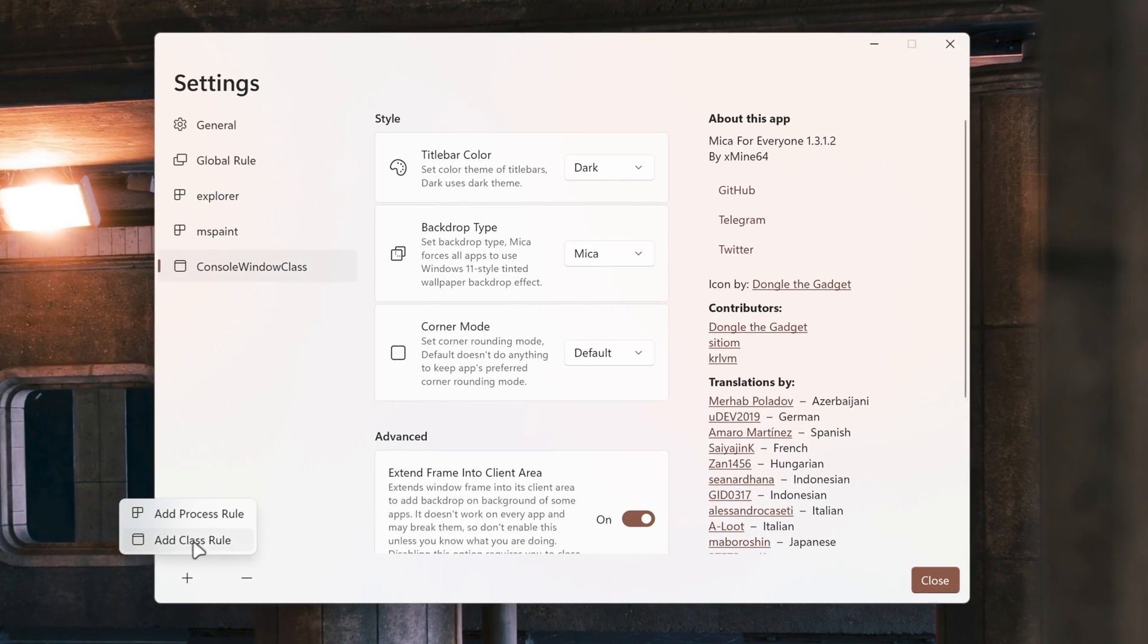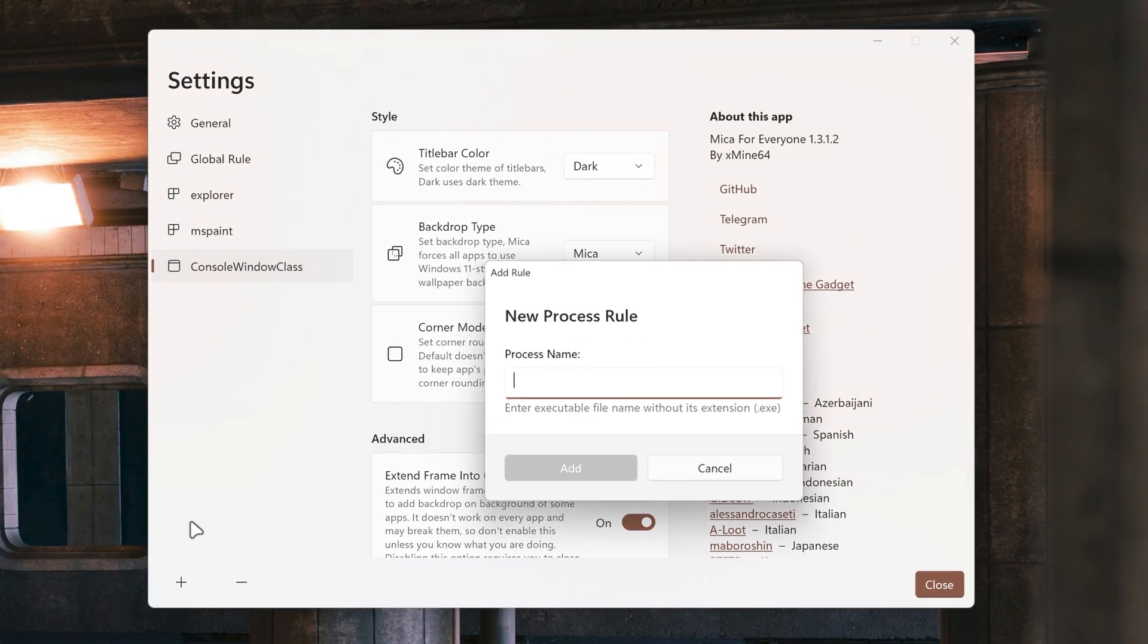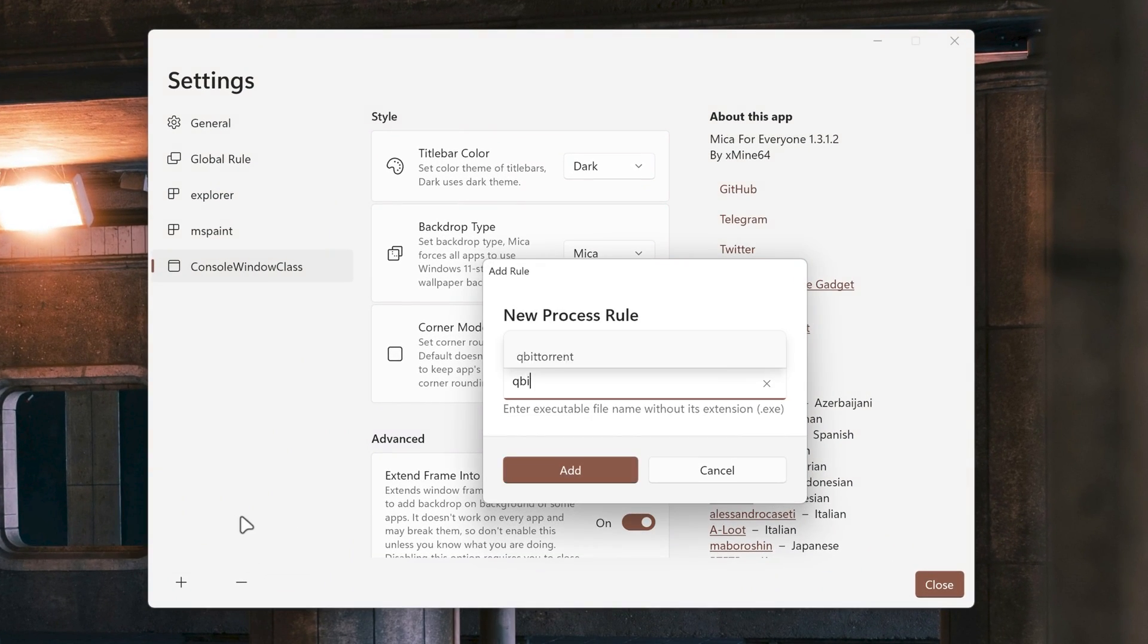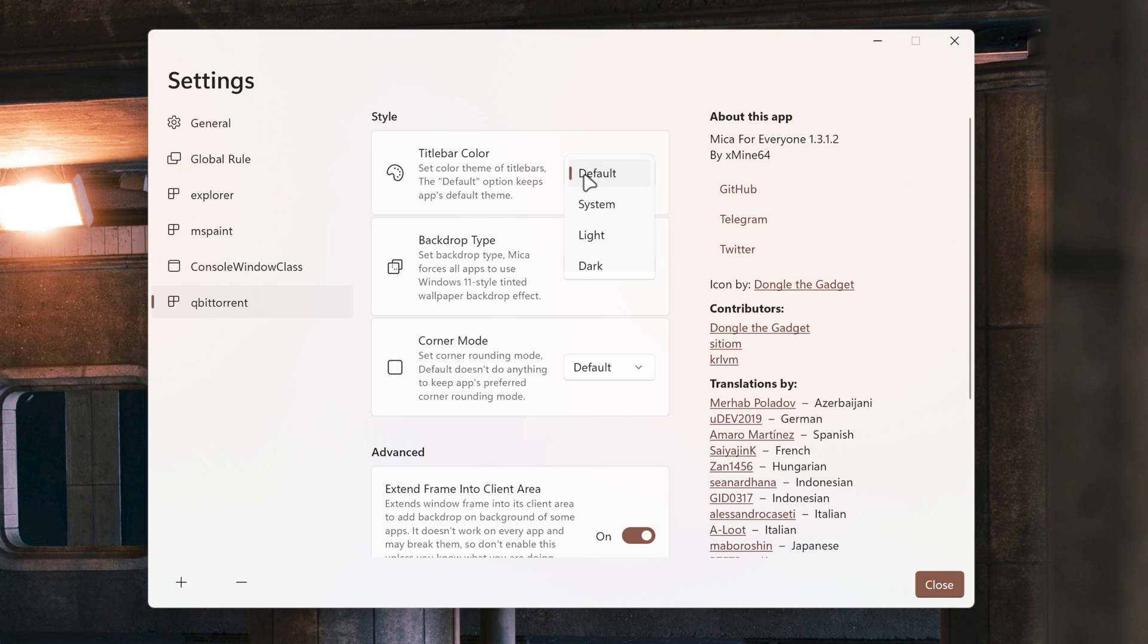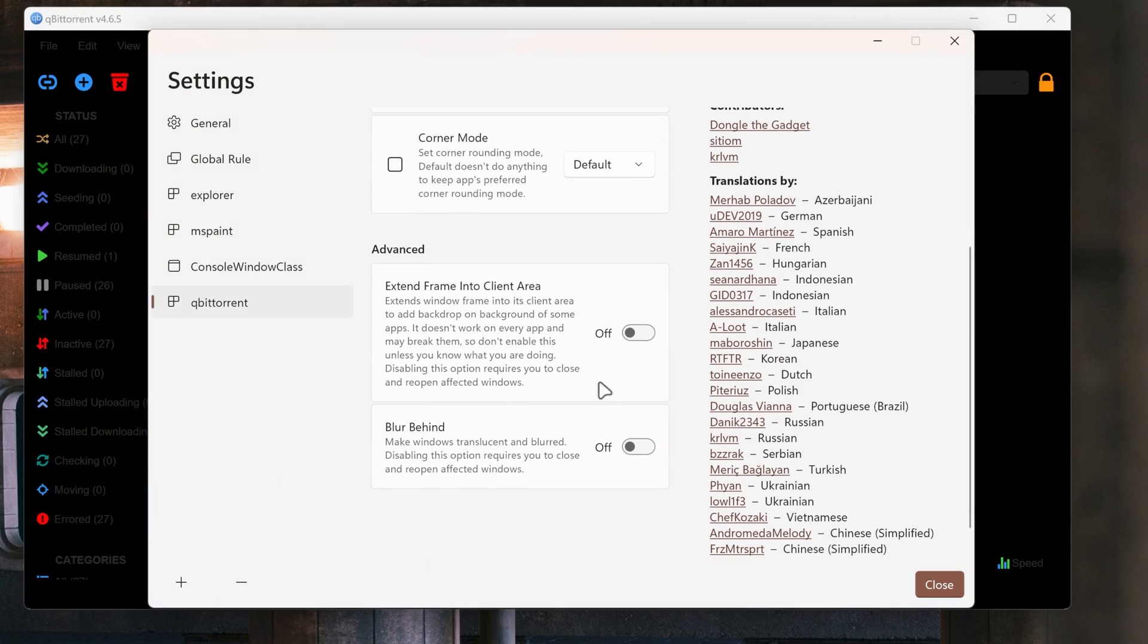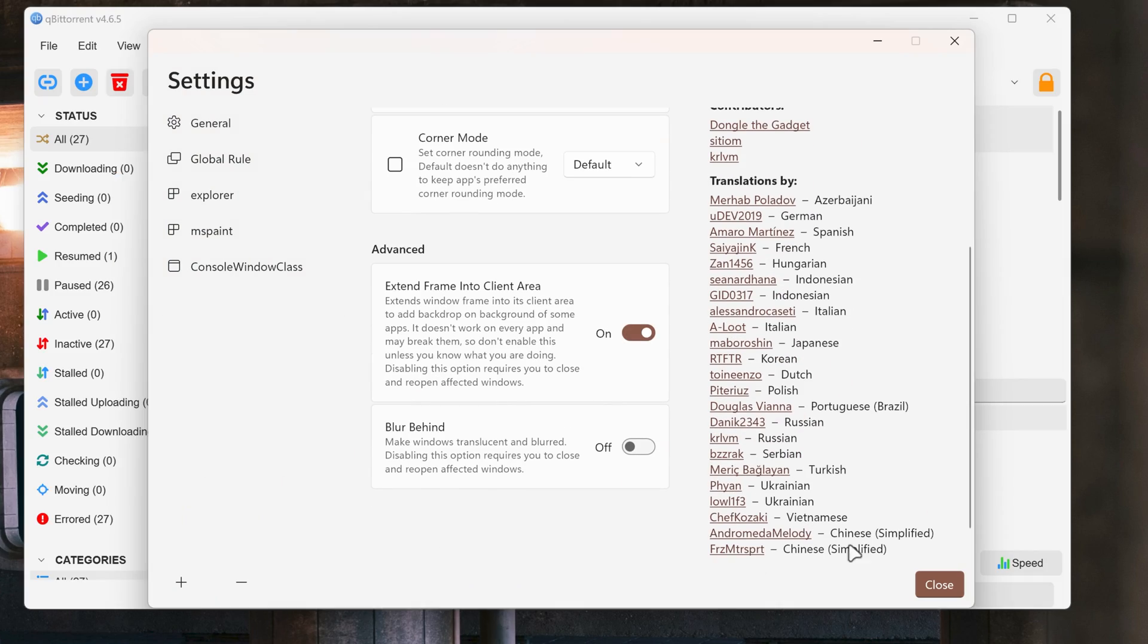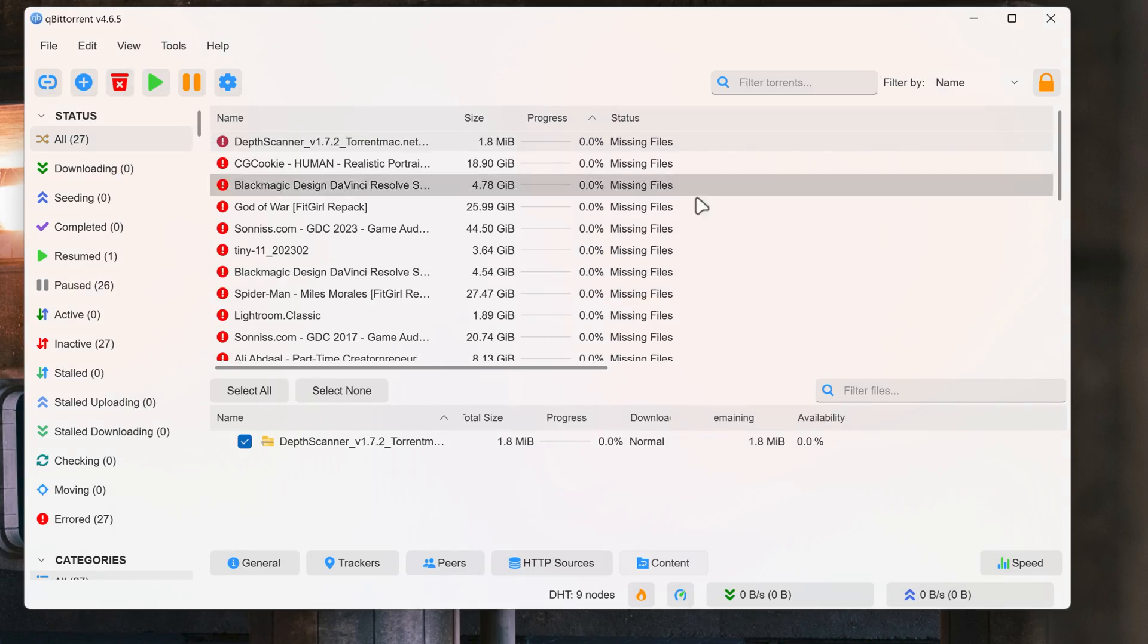Set up Mika for qBittorrent by clicking add process, typing qBittorrent, setting the backdrop type to Mika, changing the title bar color to system and enabling extend frame into client area.